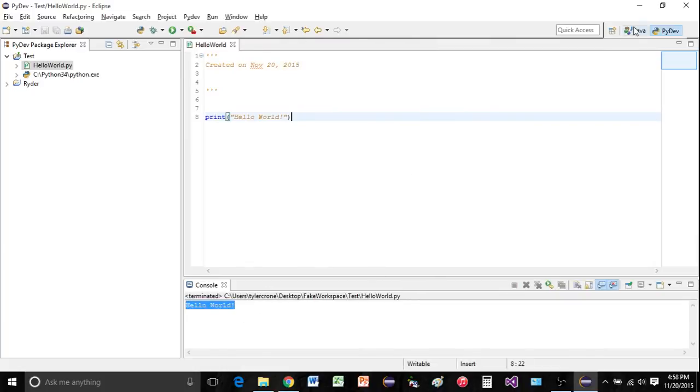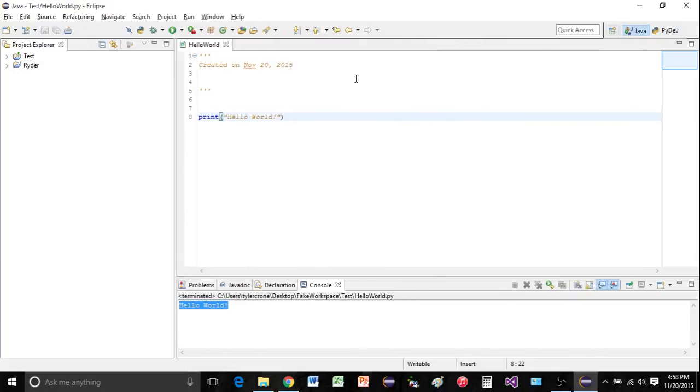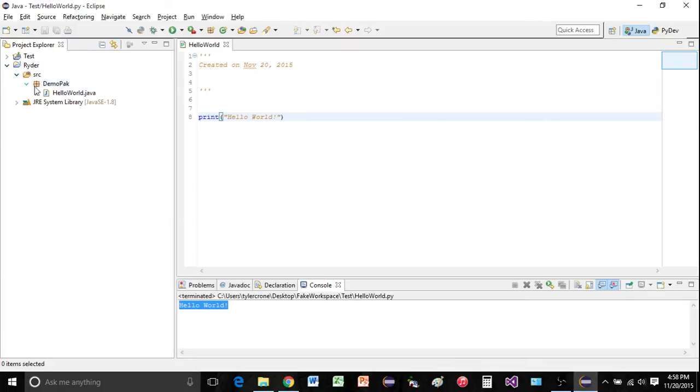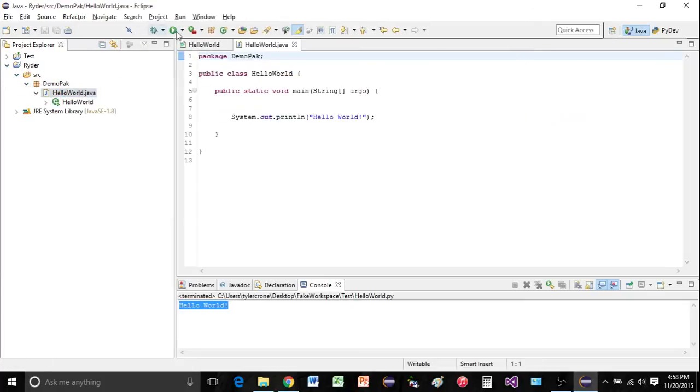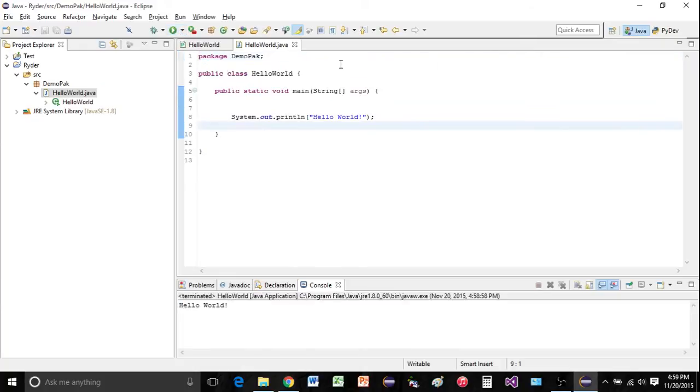If you wanted to, you could go back to Java. Make sure everything's working in Java. I have a hello world in here as well. We can run that. Hello world. We're back in Java. Everything's working nice.